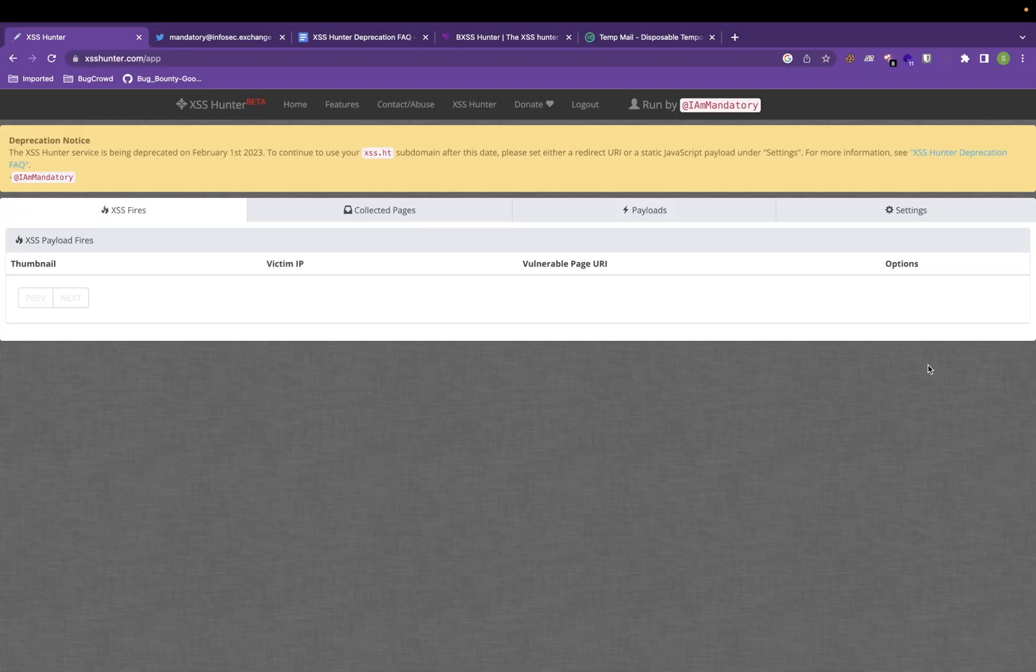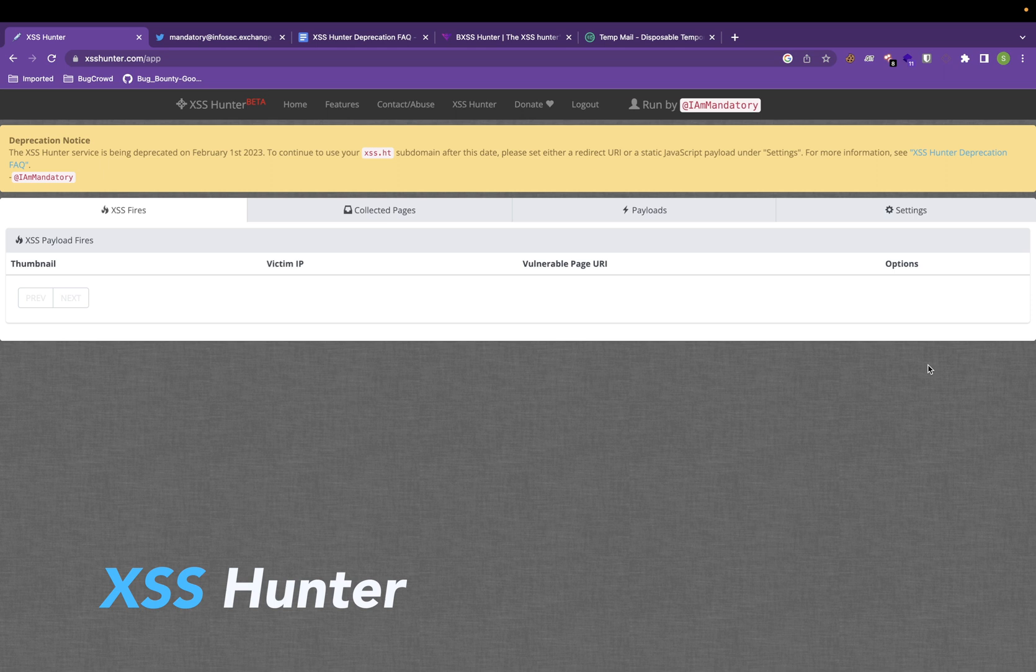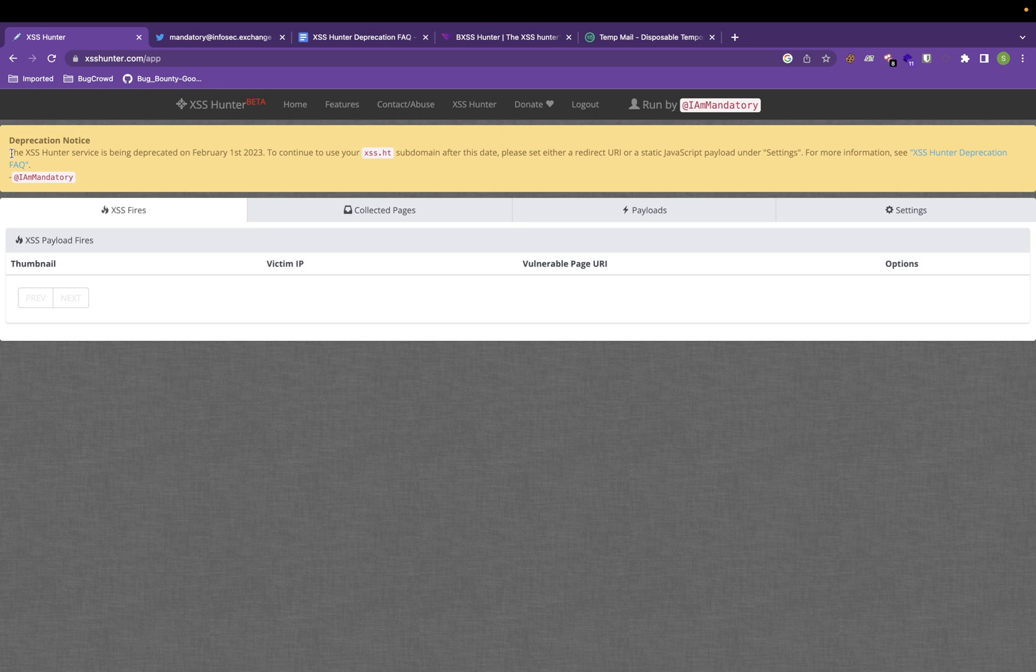When we talk about blind XSS injection, XSS Hunter is the best tool that we use to actually get the callback. As you can see, I am in the XSS Hunter page on the dashboard and it has the notice as the XSS Hunter service is being depreciated from February 1st, 2023.